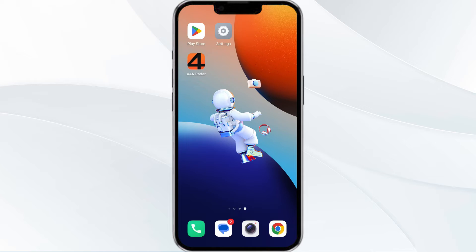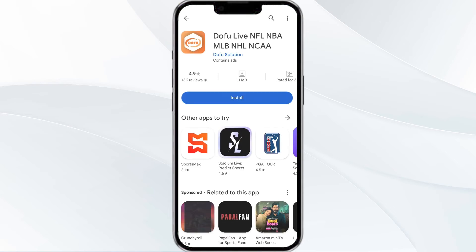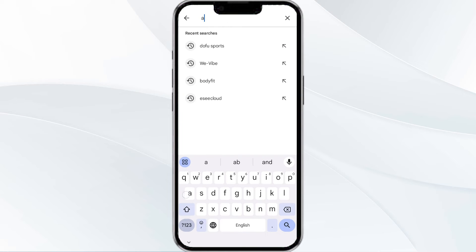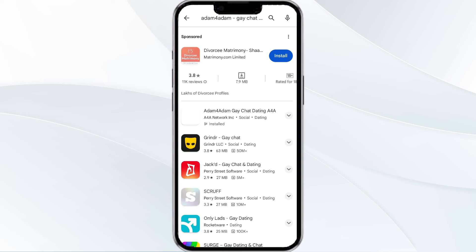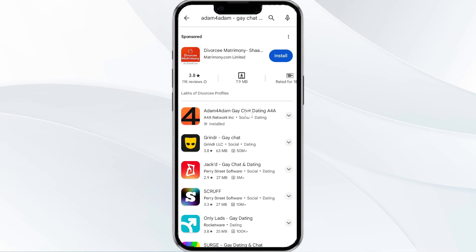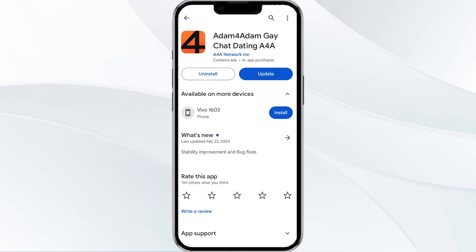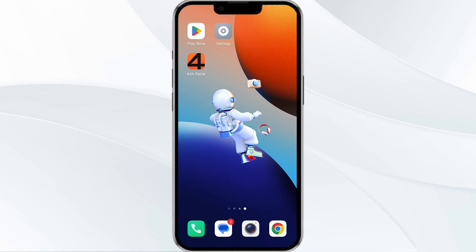The third method to solve this problem is to update the Adam for Adam app to the latest version. To do this, head to the Play Store app and search for the Adam for Adam app, then select it. If an update is available, you will see an update button next to the app — tap on it to update the app to the latest version. Once updated, relaunch the app.